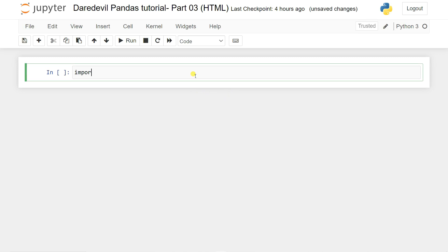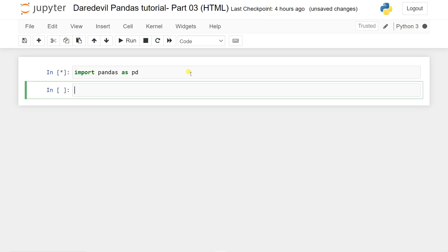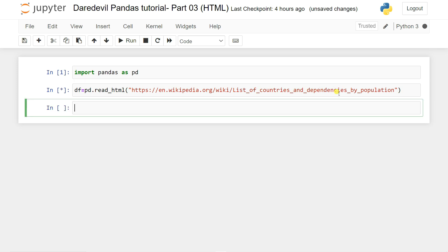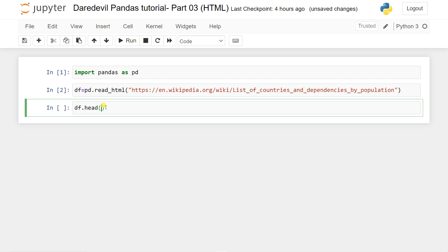I'll copy the Wikipedia link, then import pandas: `import pandas as pd`. Then I define a variable: `df = pd.read_html(url)`, because a website is an HTML file — a combination of HTML, CSS, and JavaScript with a backend server. I paste my link for the list of countries and dependencies by population, shift enter, and it loads.